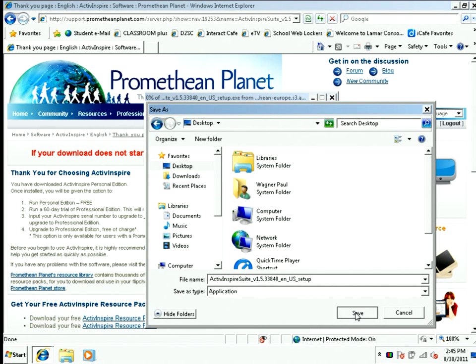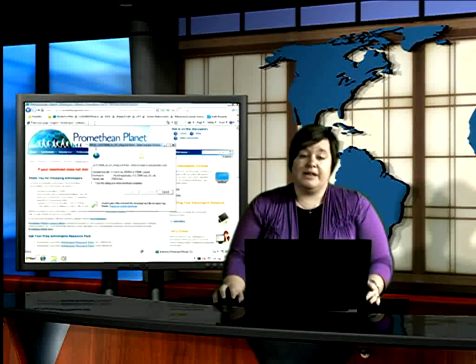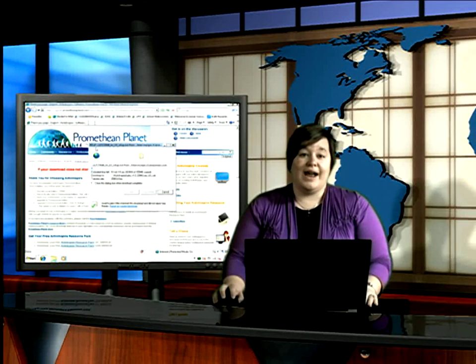I'm going to hit Save, and the download is going to start. The speed will be dependent upon your network connection.